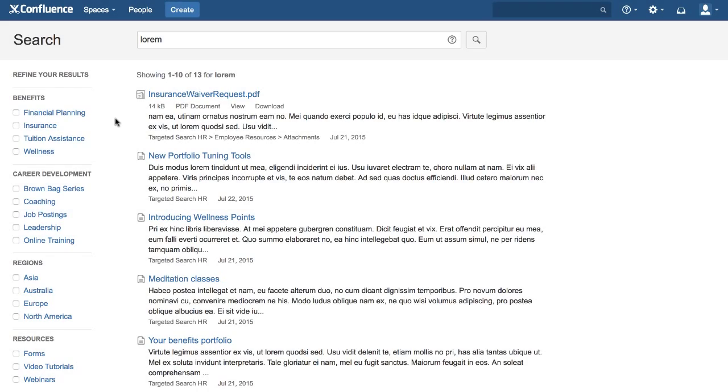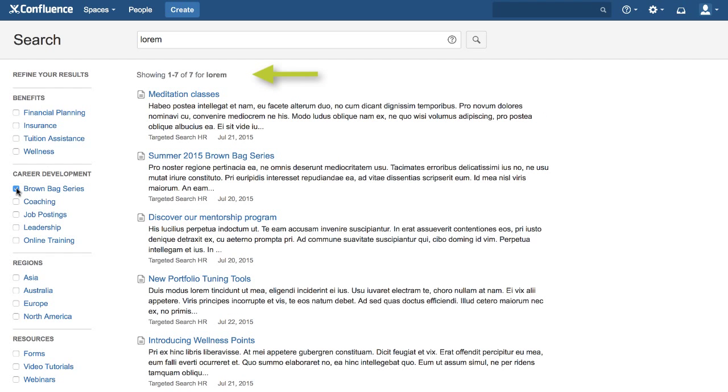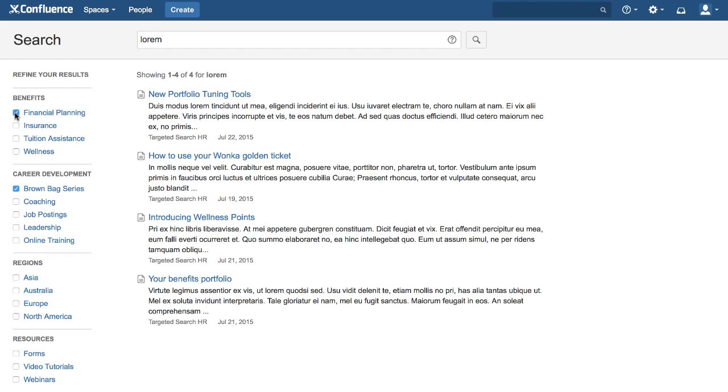Users can refine their search and drill down into Confluence content with point-and-click simplicity, using filters that make sense for your content and your community.